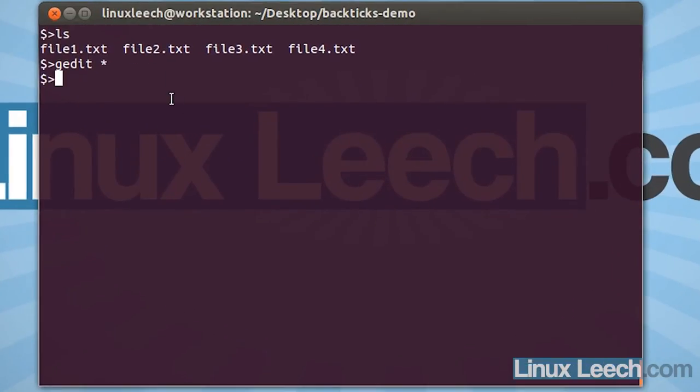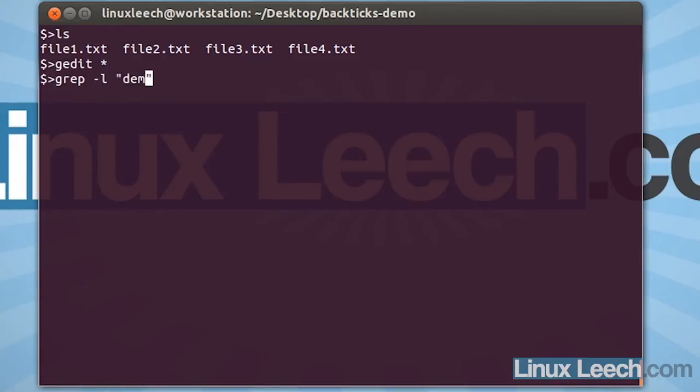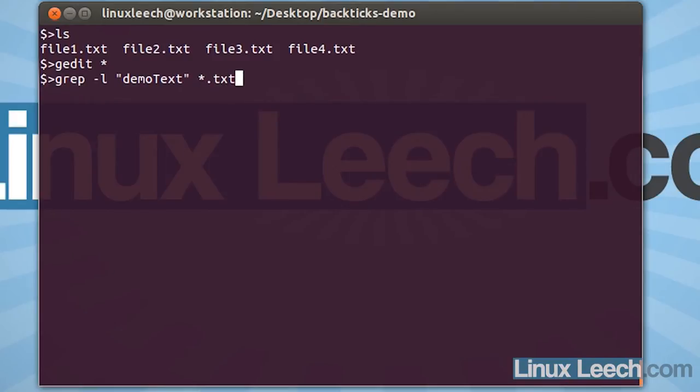But, let's now say that I only wanted to edit files that contained certain lines of text. What I could do is use something like grep and use the -l option so that it doesn't print out the lines of text from within the file. It will just give me the file name. And then just enter the text that I'm looking for, in this case demo text. And now I just have to give grep the files that I want to look through. Let's just say all text files and hit enter.